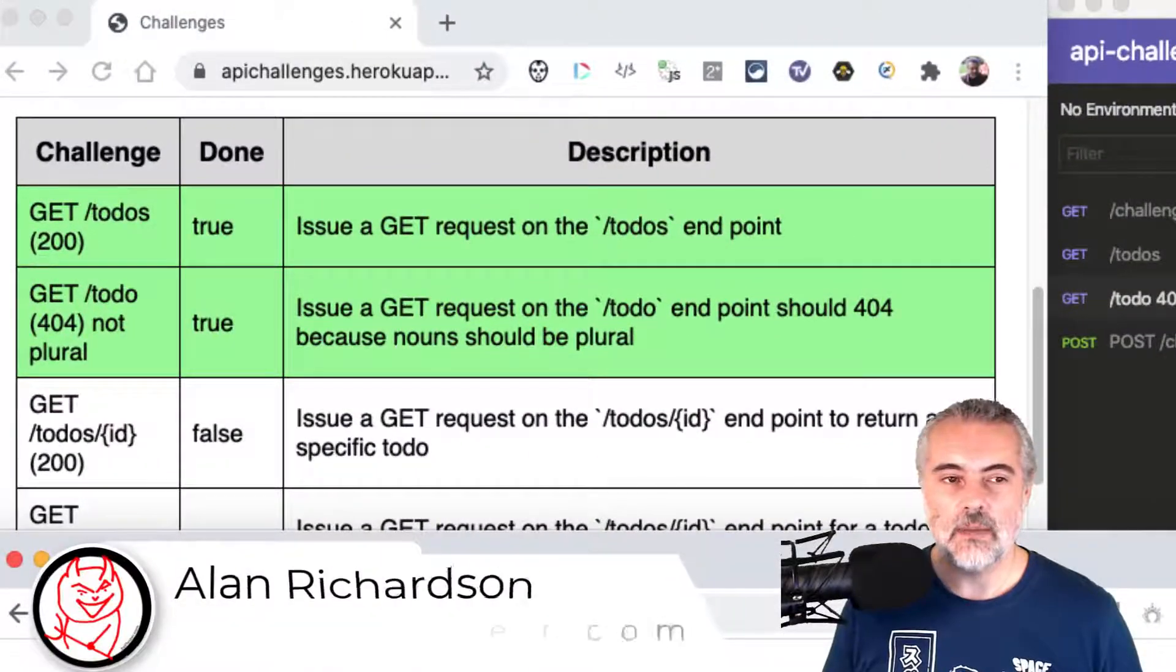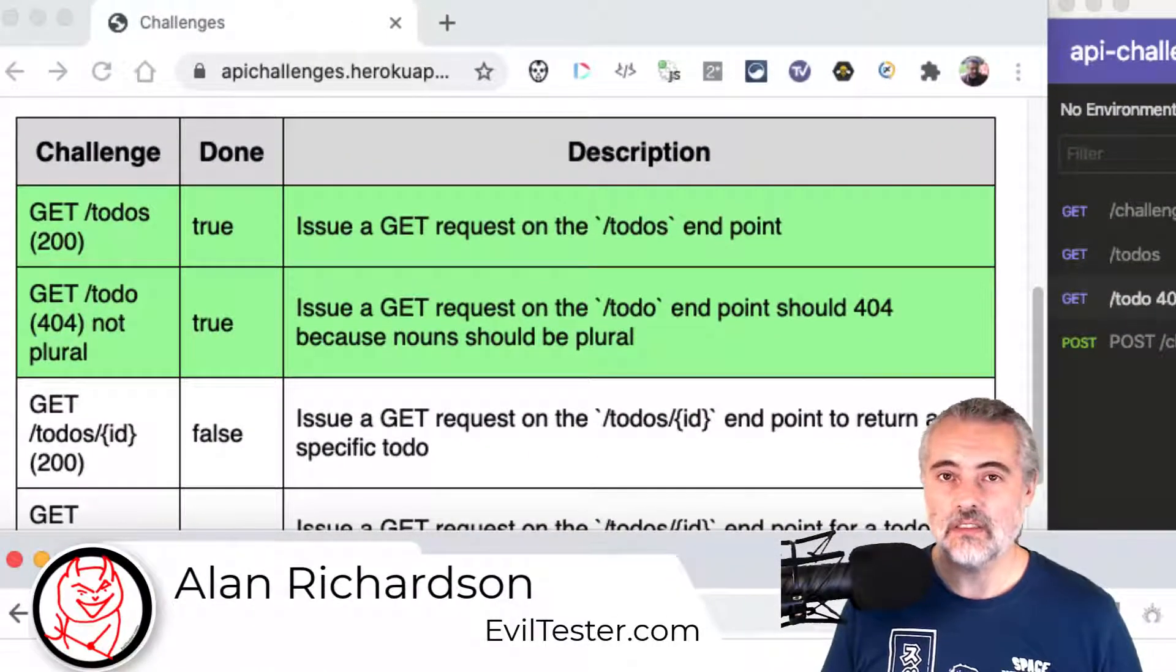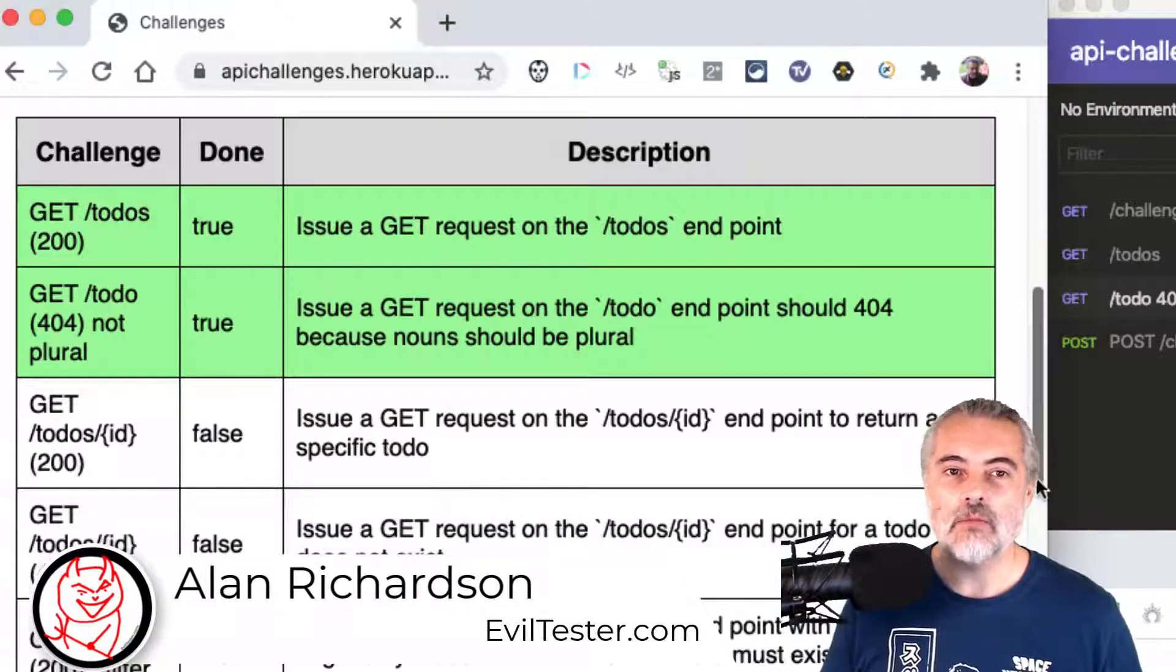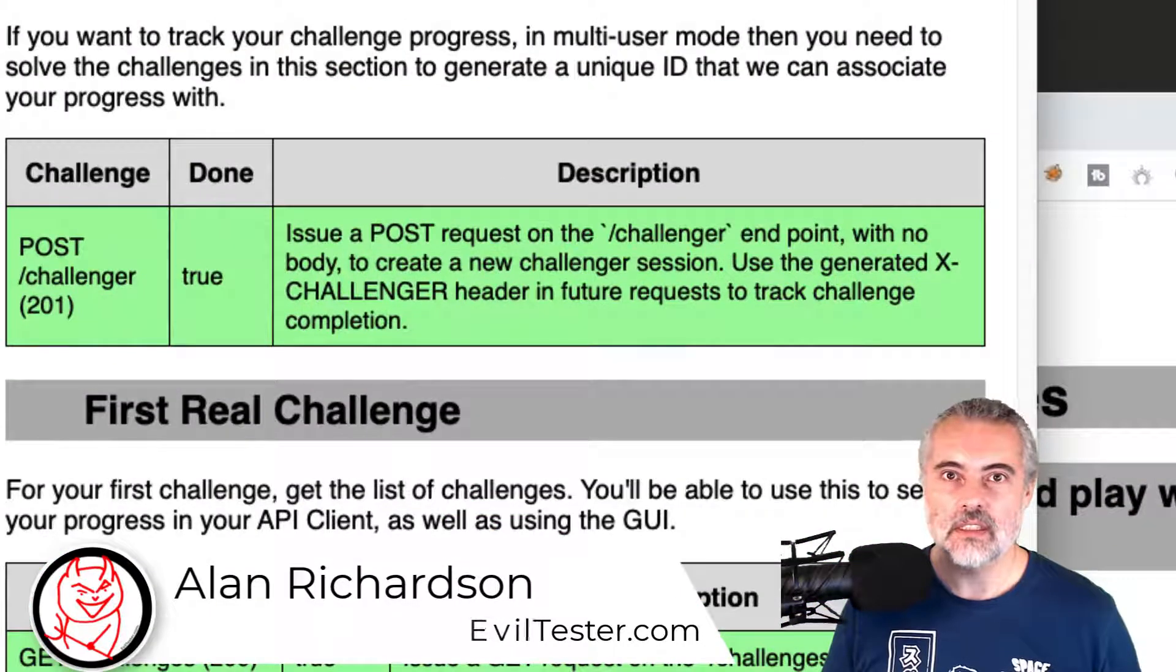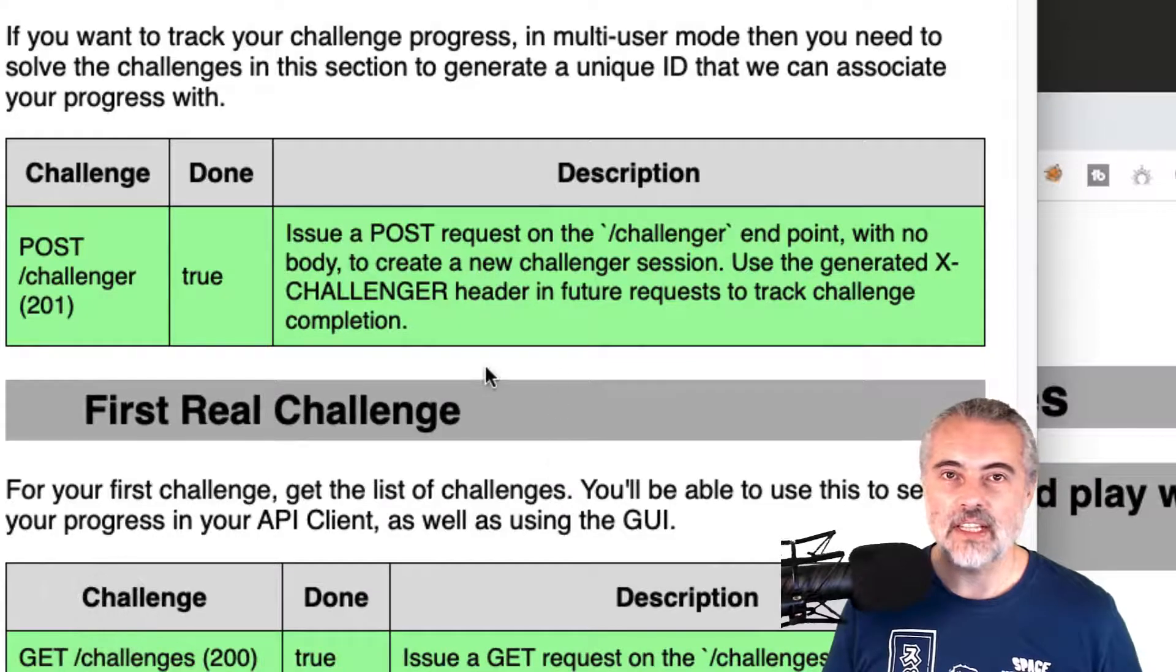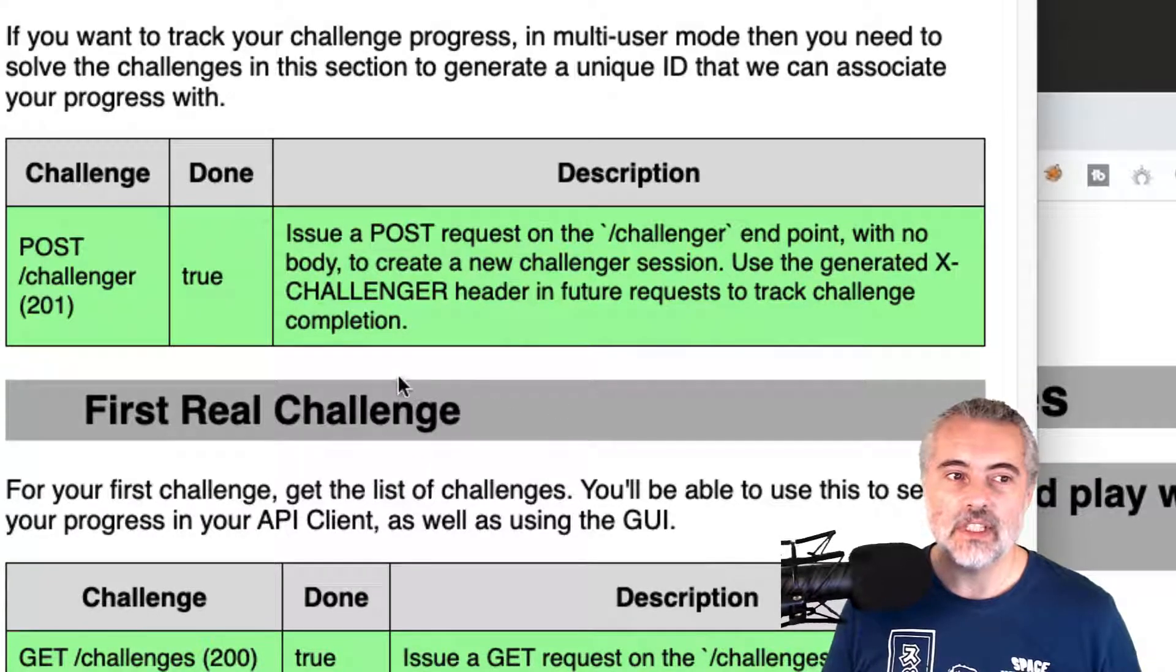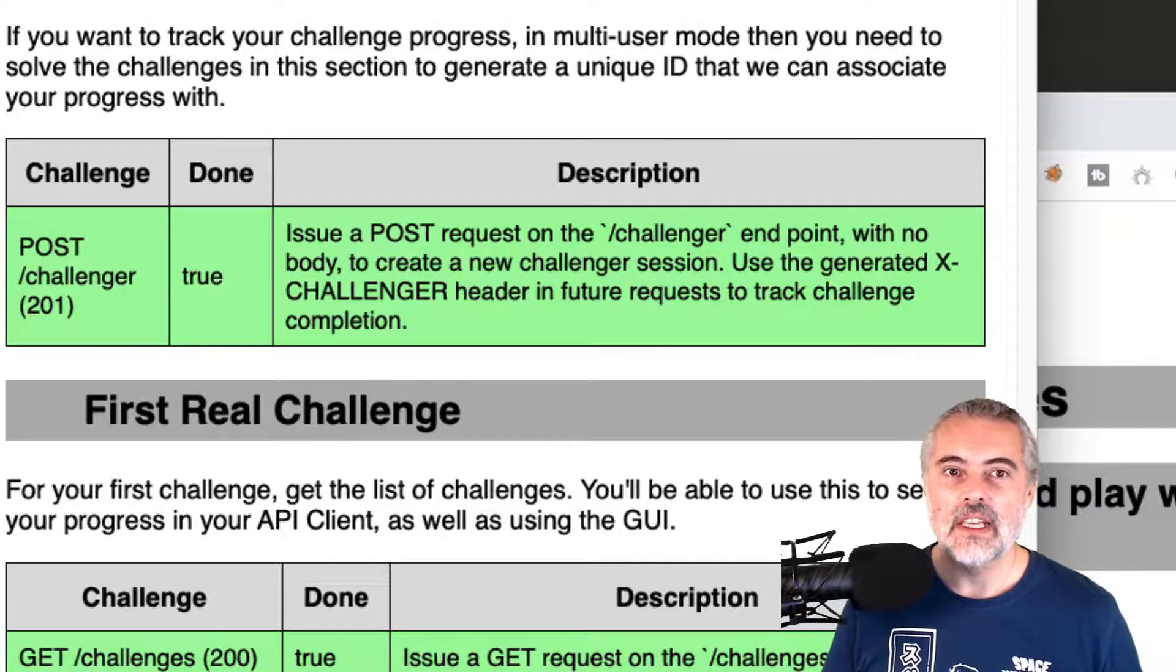I'm working my way through the API challenges at apichallenges.herokuapp.com and I'm tracking my challenges, which means every request before I issue it must have an ex-challenger ID, which I can get by issuing a POST request to the /challenger endpoint.